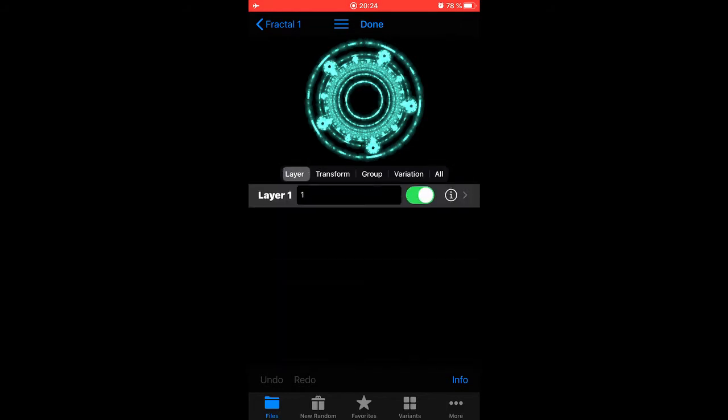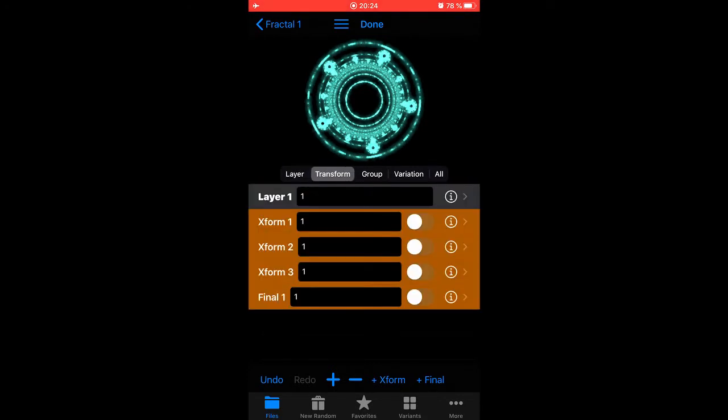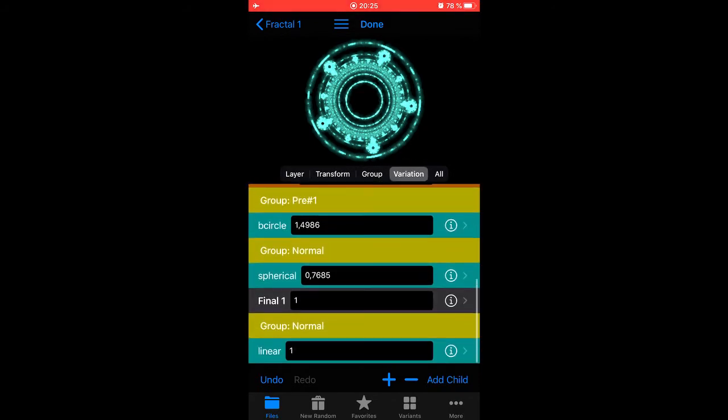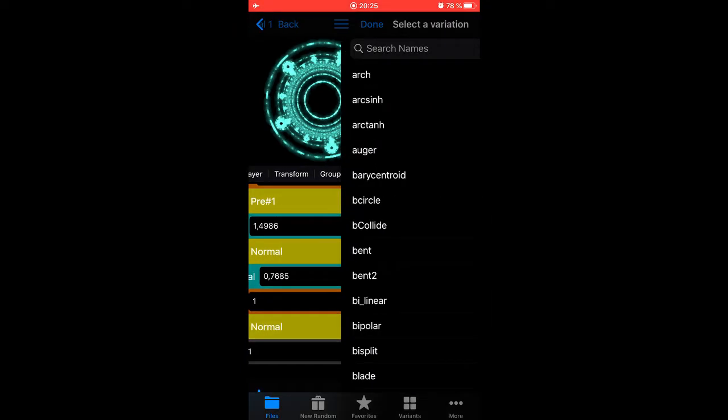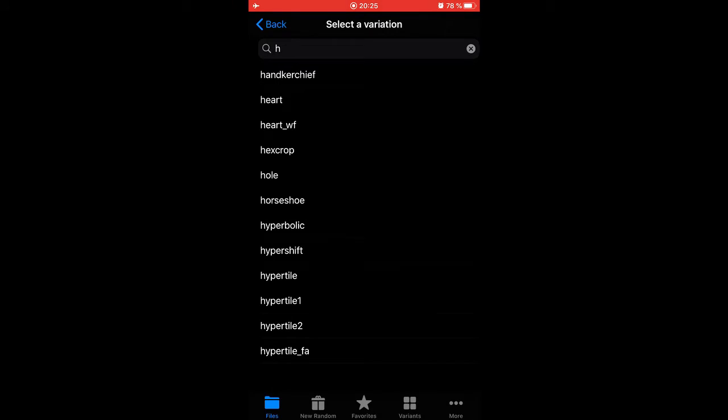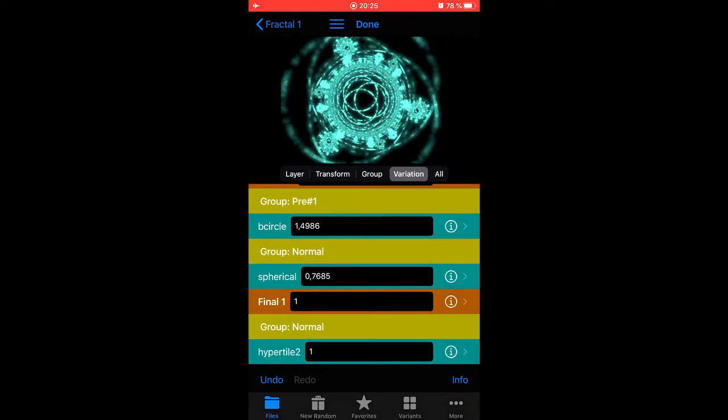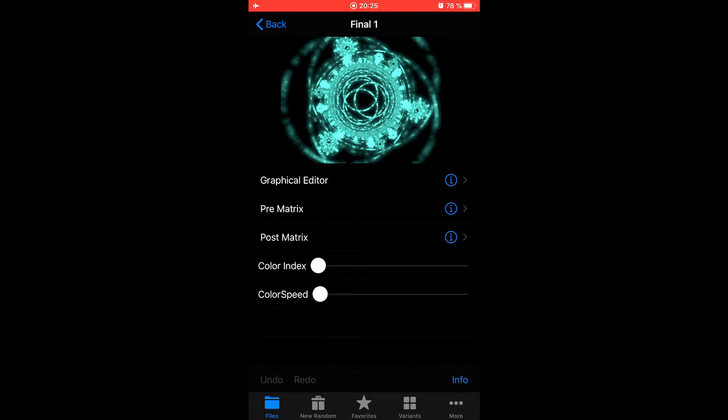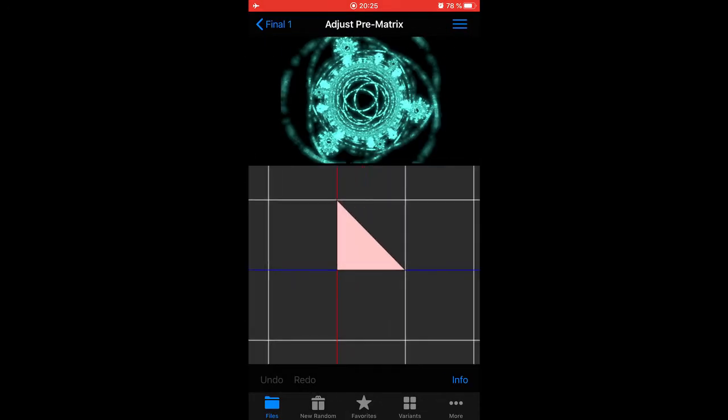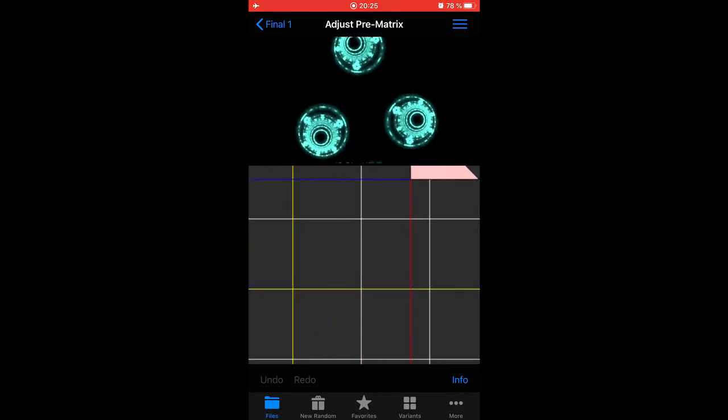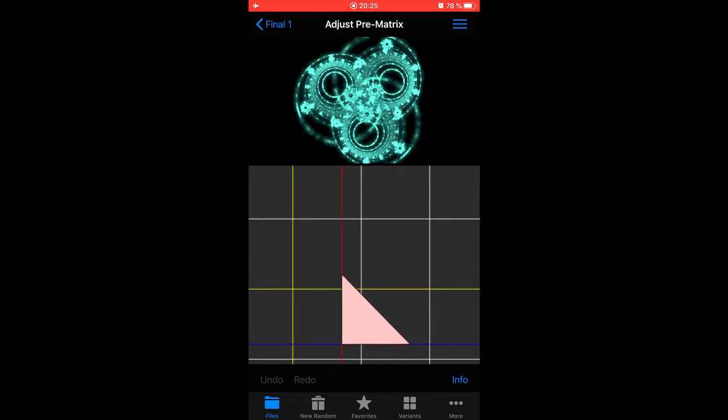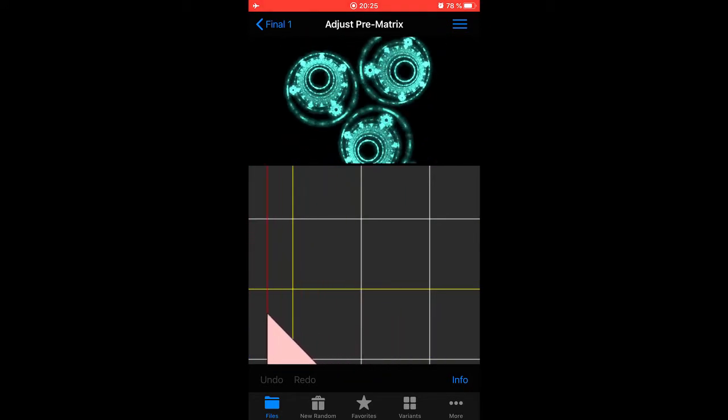But let's add a final transform. Select the layer, hit plus final. Now you have a final there and it comes with a linear like all the other new transforms that we make. So let's change that into a hyper tile, hyper tile 2. That's one of my favorite final transforms. And if we move the final triangle around, see what happens.